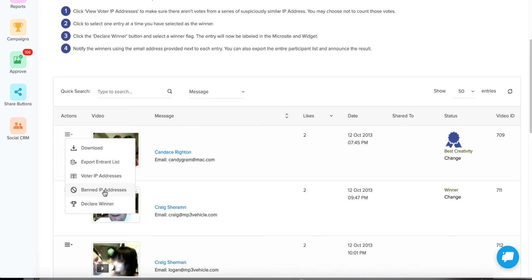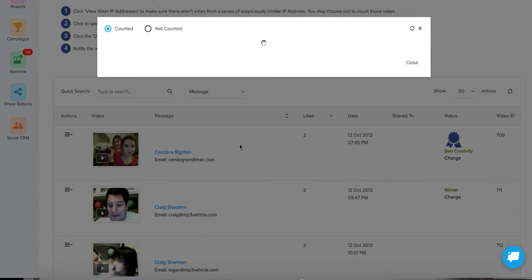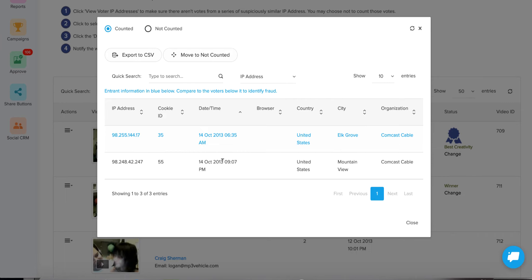If you notice an extremely fraudulent IP address, you can ban it from all entries on this contest. So here are the counted entries — this is just a test account so there are only two votes. But as you can see, it will give you the city it came from, the organization or cable provider, and on newer entries it will show the browser used, the date the vote was submitted, the cookie ID of the computer used, and the IP address they voted from. Our system is smart enough to catch if it's the same cookie ID voting multiple times.